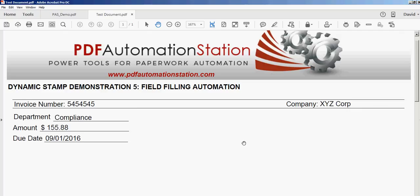Thank you for watching. Be sure to check out our other YouTube videos and go to pdfautomationstation.com and we'll be happy to give you a quote to build your paperwork automation solution. Thanks again.